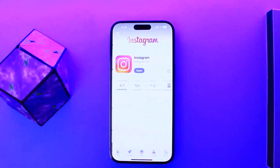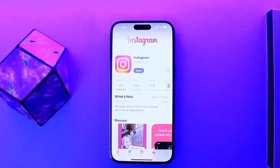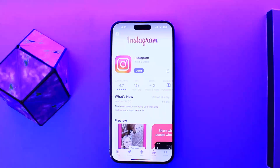Once you tap on it and it loads up, you can see Instagram — you want to tap on it. Now, if the update is available, you'll get the Update option there instead of the Open option that you can see on the screen currently.